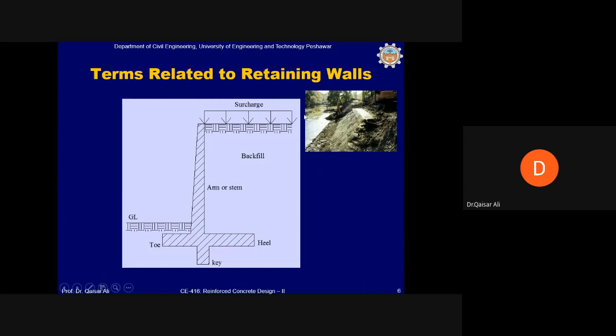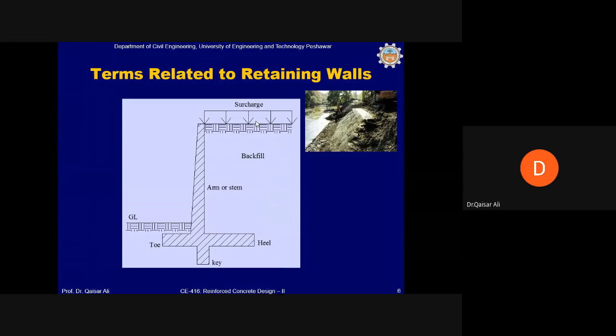Some terms related to the retaining wall: Backfill is the material to be retained or held back. Surcharge is any load on top of the backfill, such as vehicle live loads or stored material — for example, a truck of sand unloaded on the backfill. Any load above the backfill will also increase the pressure on the retaining wall.